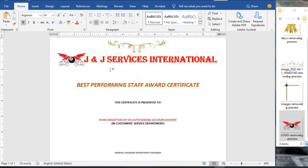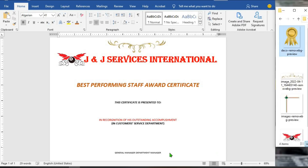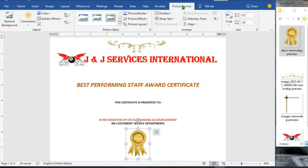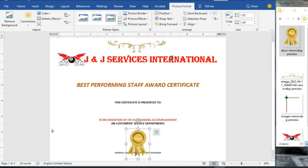The next thing I'm going to do is click on the certificate seal and copy it, then come to the certificate and paste it. I click on it, go to Picture Format, click on Wrap Text and set it In Front of the Text.